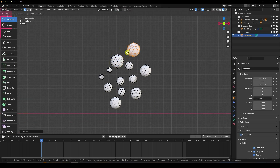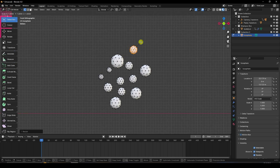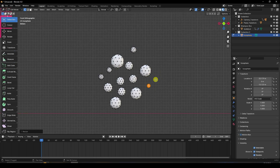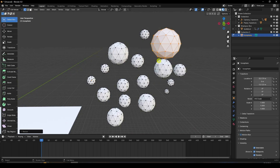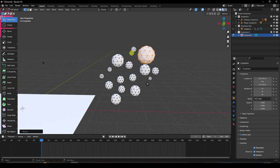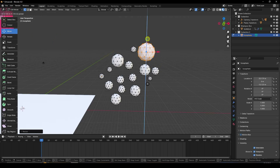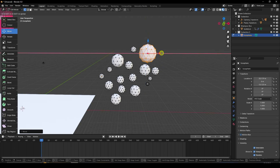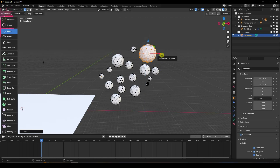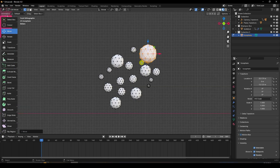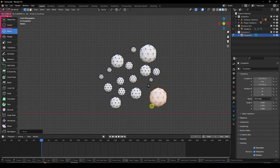Create more bubbles — press 1, then Shift+D and change scale size smaller. Move them slightly up. You can apply as many bubbles as you want — it depends on your work.